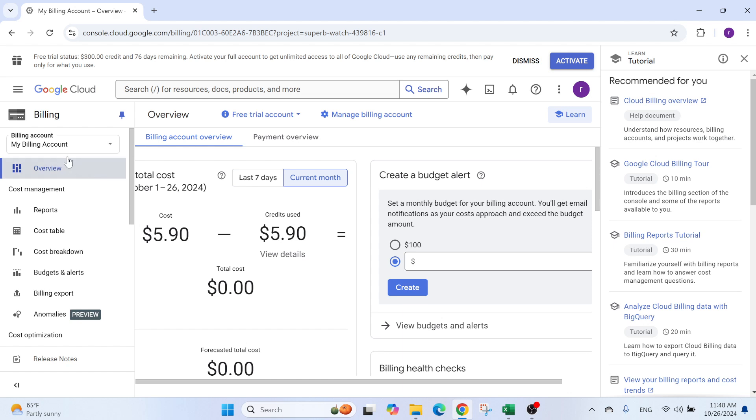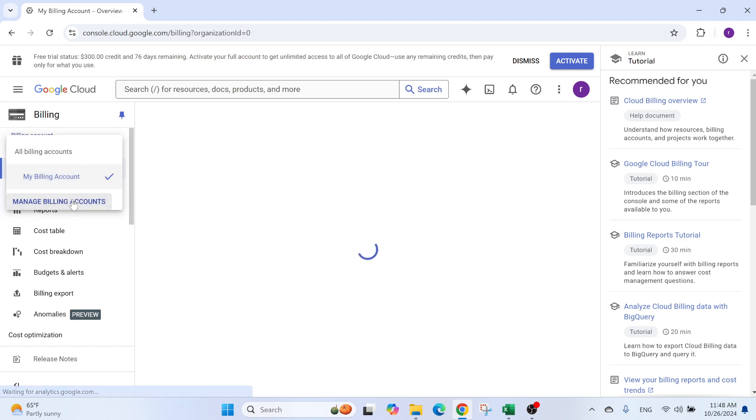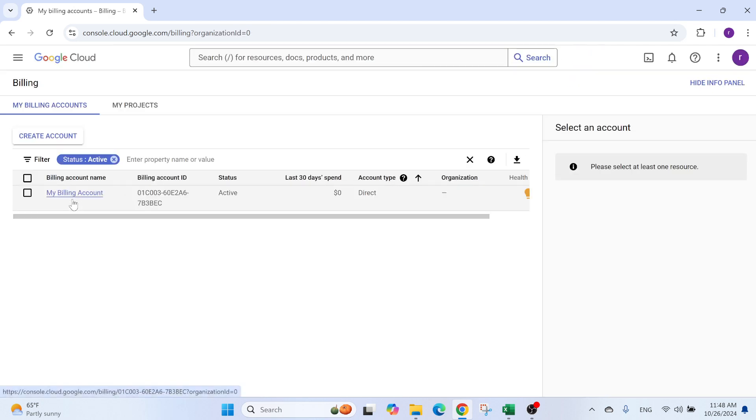And what you can do is go here, manage billing accounts. So for you, you didn't have a billing account. Obviously for me, this is my billing account. I'm going to create a new one. So you have create account.